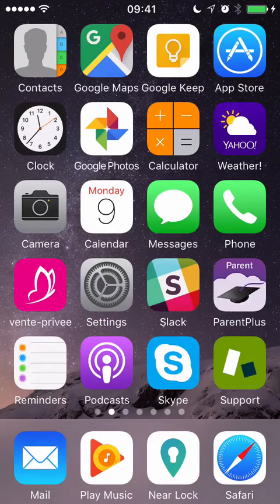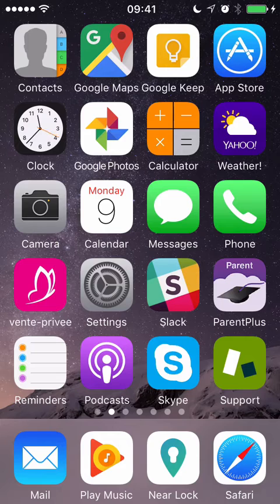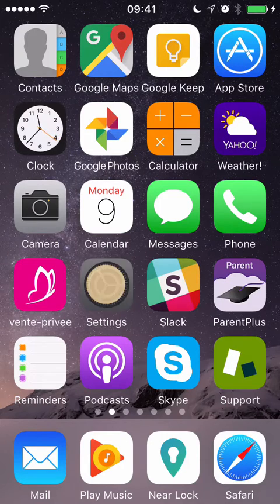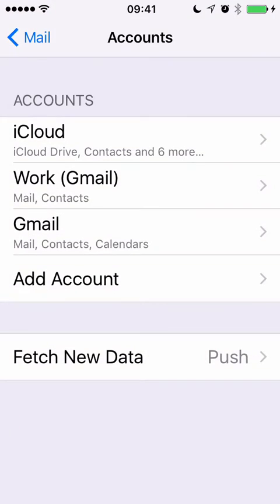Hi, this is Peter Farron with a quick guide on how to add an Exchange email account to the iOS mail app on iPad or iPhone. First step is to go to Settings and choose Add Account.